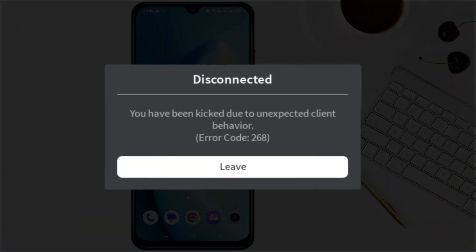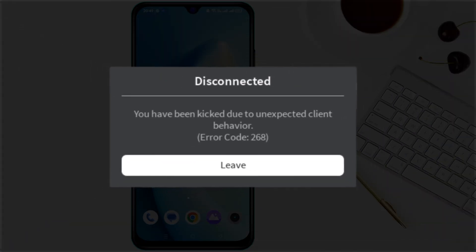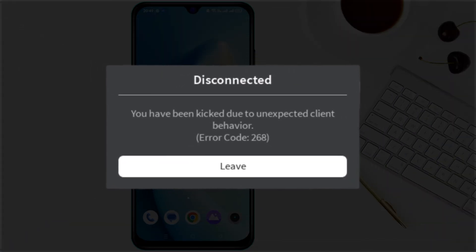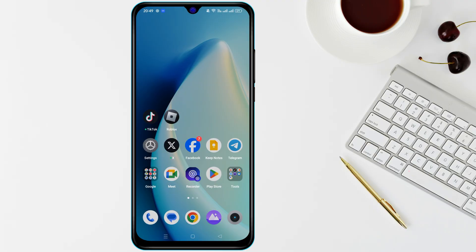Getting error code 268 on Roblox and being kicked out of the server? Here's how to fix this issue. First, make sure you are not running any third-party apps or scripts that interact with Roblox, as these can trigger unexpected client behavior. Close all unnecessary apps and restart Roblox.